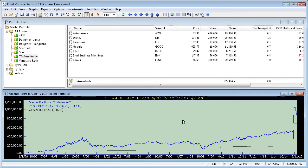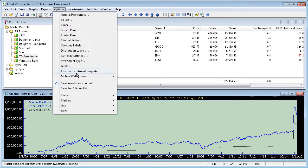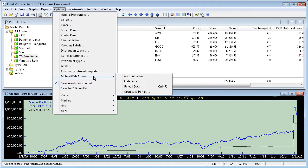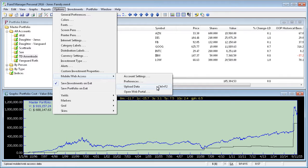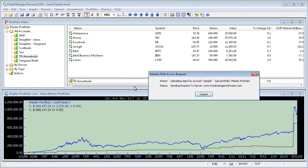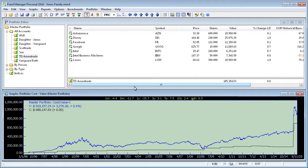To manually initiate an upload of your data, go back to the Mobile Web Access command and choose Upload Data. Or you can press Control and the F2 key on your keyboard from within any window in Fund Manager. We'll upload our data by pressing Upload Data. You can see that it quickly uploaded our data.